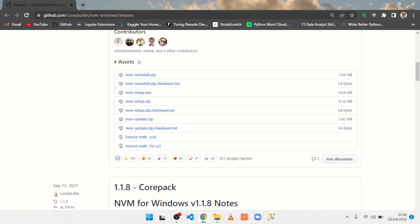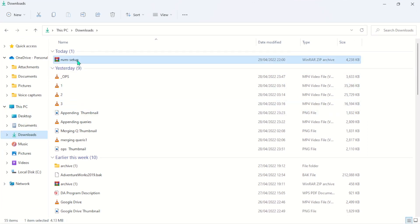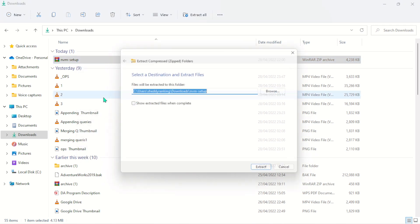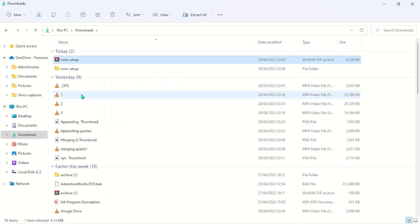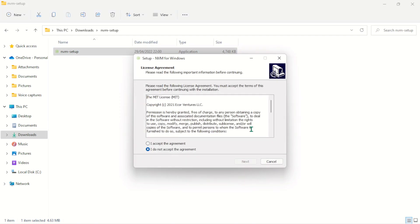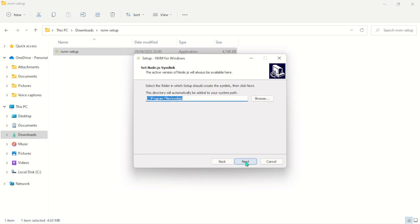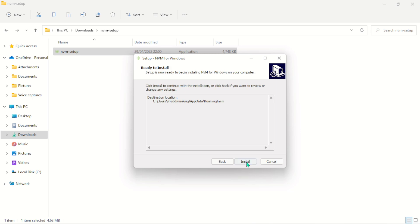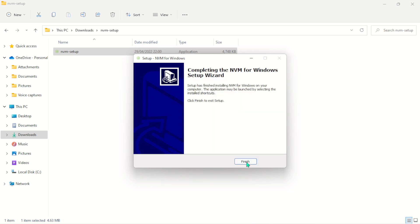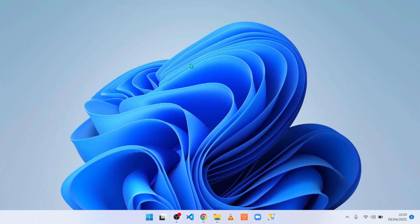Navigate to your downloads folder, extract the zip file — just extract all — and there you go. Open the setup file, allow it to run, accept the terms and conditions, click Next, and then click Install. Just a few seconds and NVM will be installed on your machine.